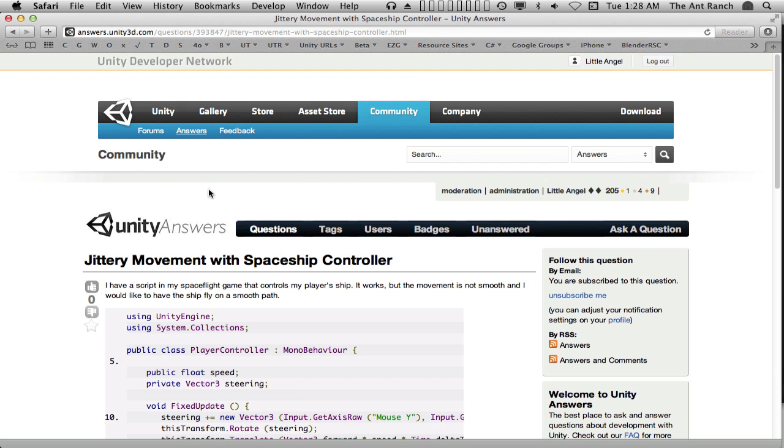Users gain karma by posting helpful questions and giving useful answers. Many of the actions on the Answers site are limited by the amount of karma that has been earned by a user. Currently, karma only works on Answers, and does not play a role in the Unity forum or feedback sites.